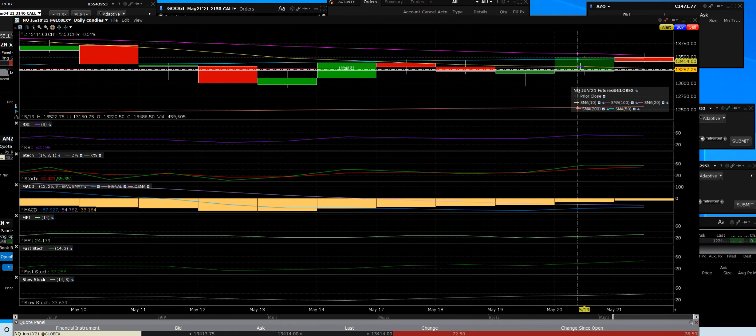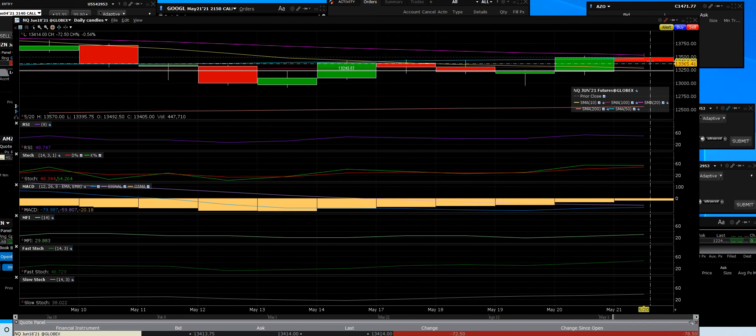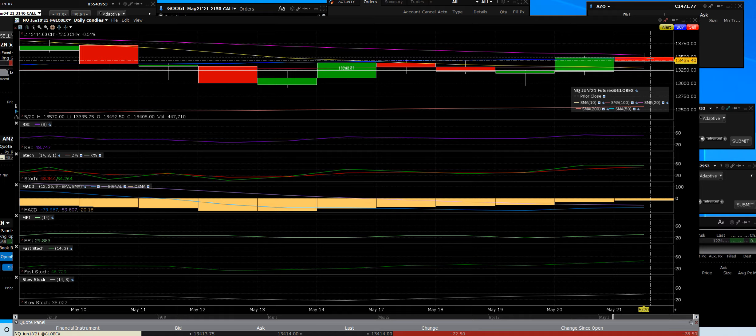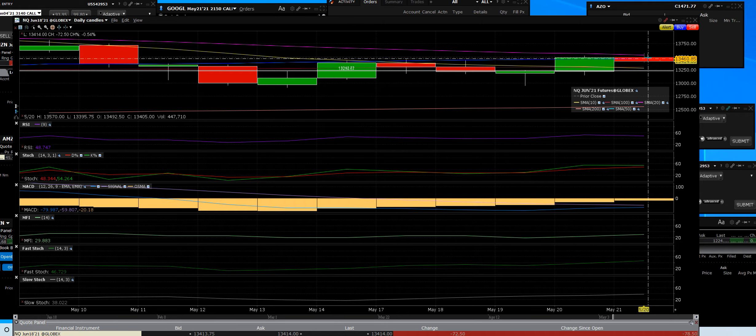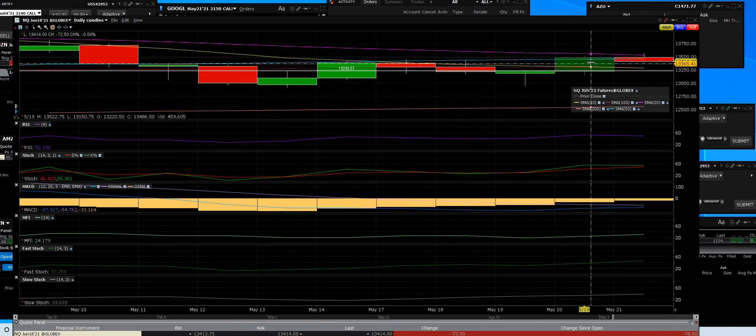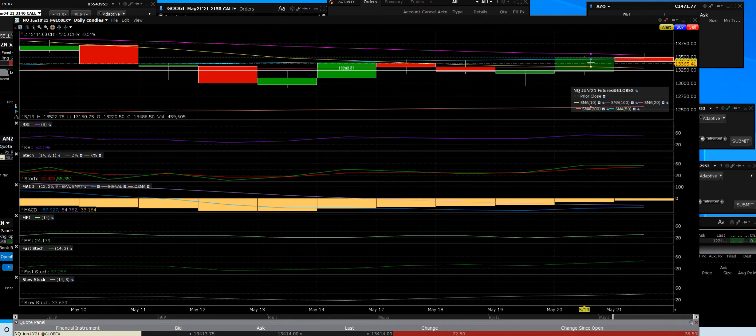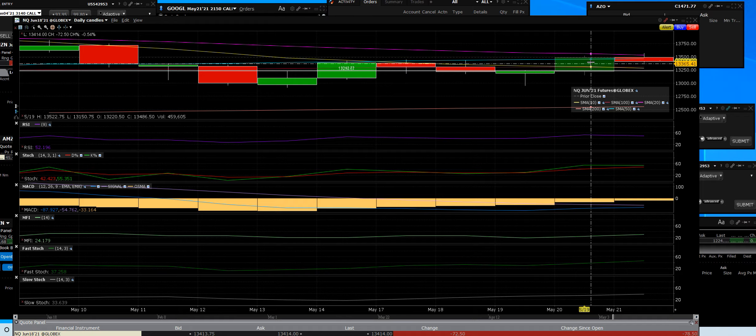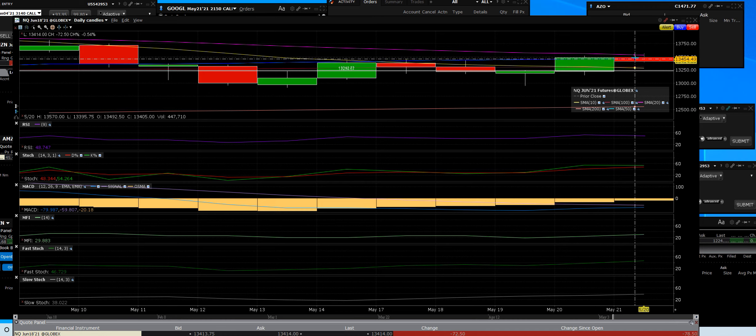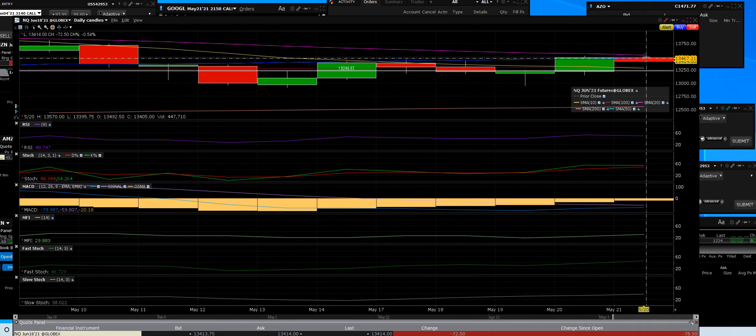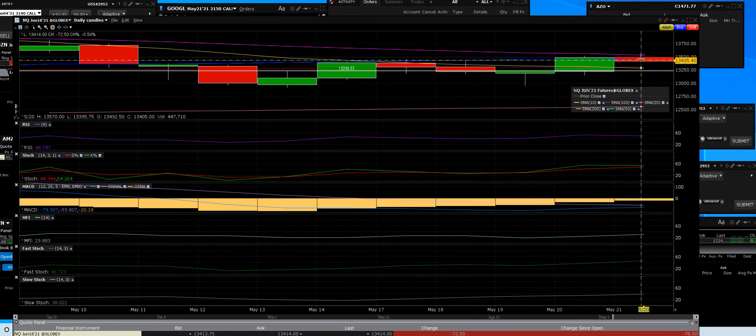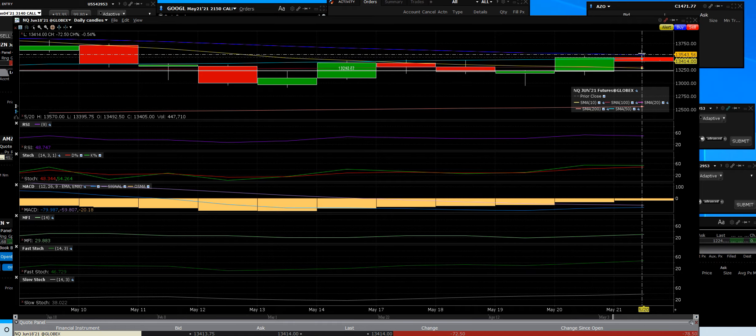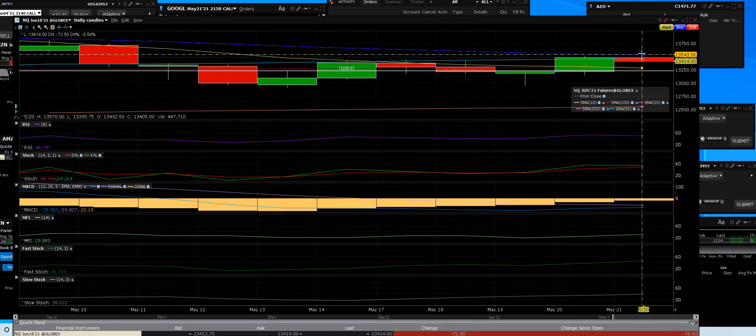The volume that we had was 447,071.0 here, and the breakout volume here was 459,605. So we can see what the two different days in the volume patterns were as well.